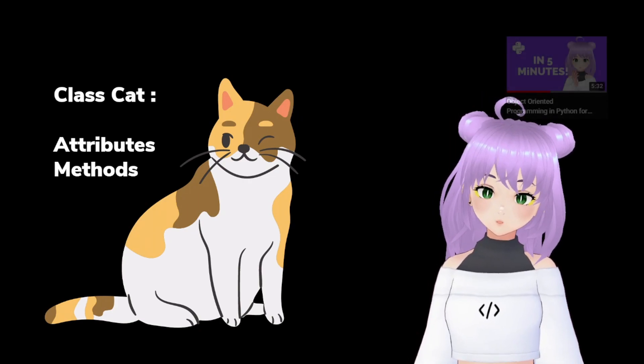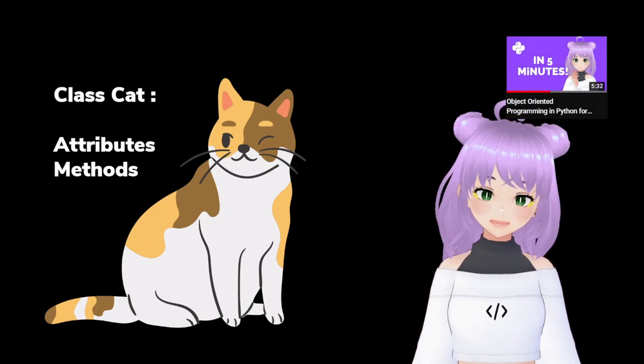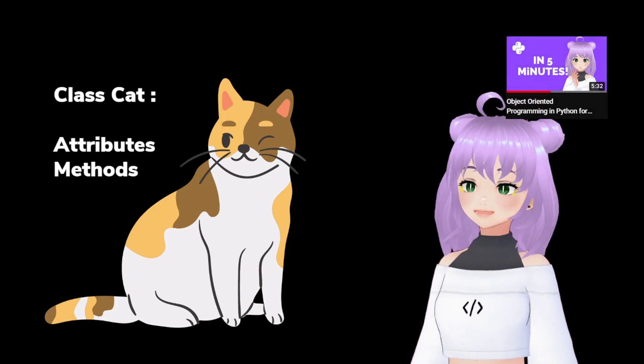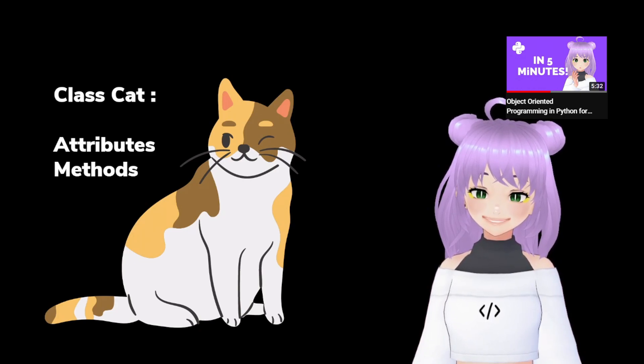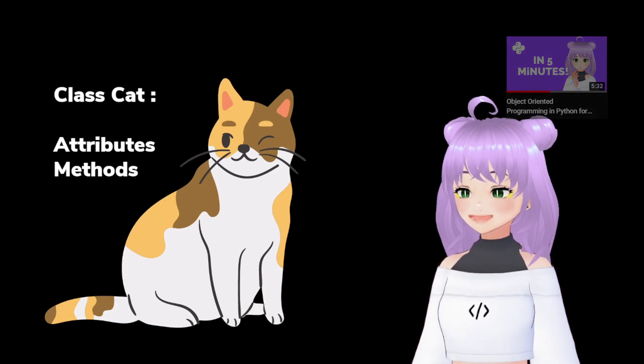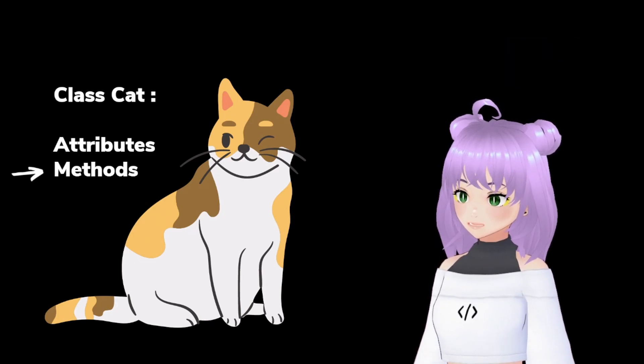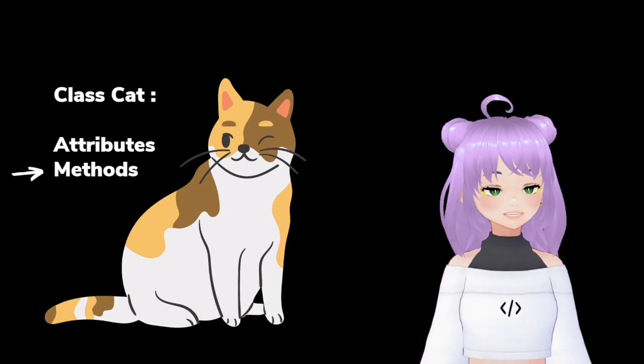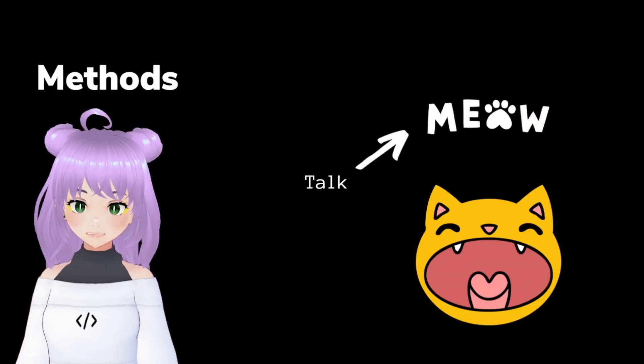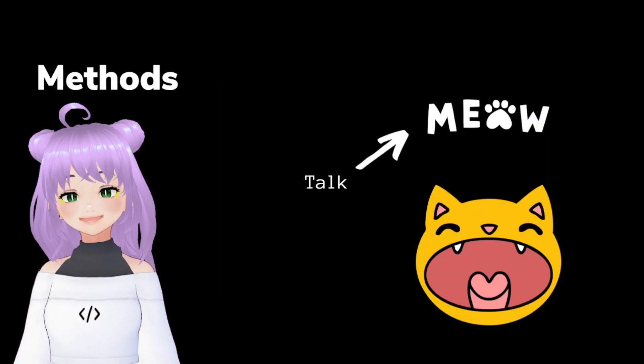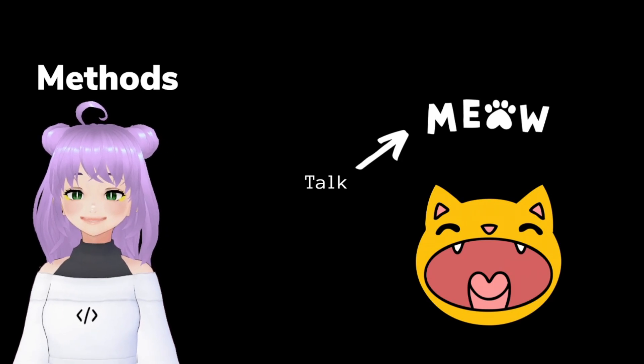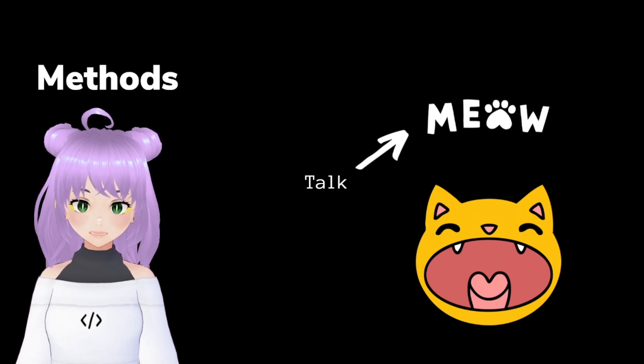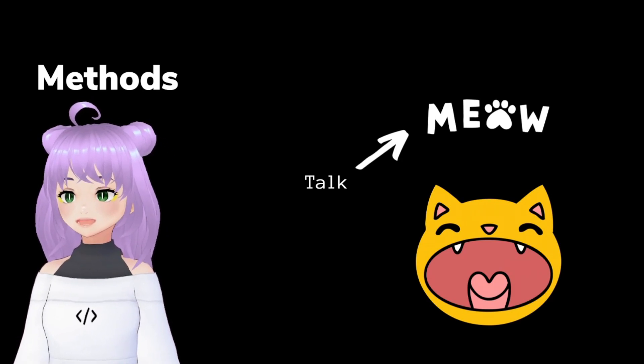In the previous video, we focused on how to set attributes, or in other words, how to set the characteristics that define our cat class. Today, we will concentrate on methods. Methods are functions of a specific instance of a class, and in our example, it shows us what actions our cat can do.